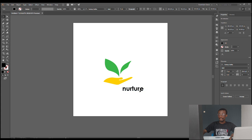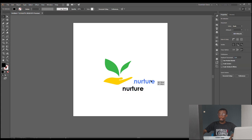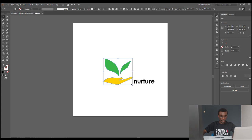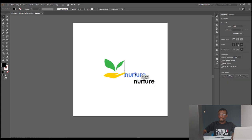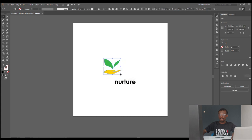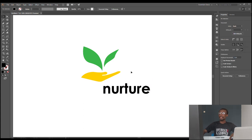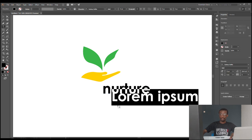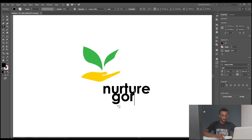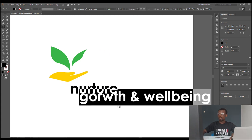There you have it. You only have to resize, and while you are trying to resize, ensure you are pressing down your Shift key. Let's zoom in a bit so we are seeing it clearly. Here it is — this is 'Nurture,' and the tagline is 'Growth and Well-being.'